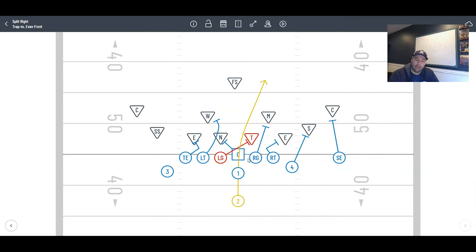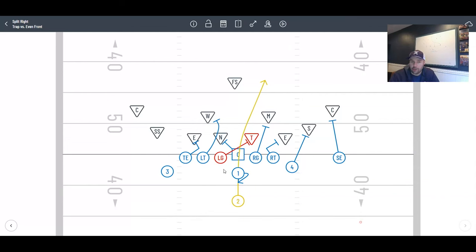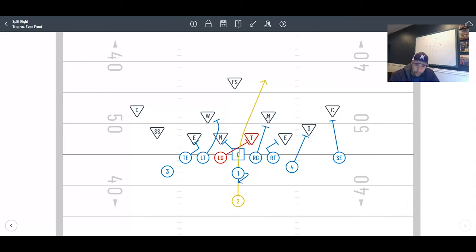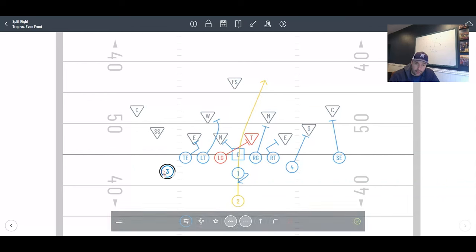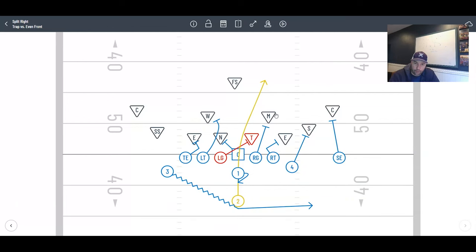We're going to arc, try to get this linebacker. We're going to step, base this end. Nothing changes. Two backs right up the midline and we're banging it back in. It's a little bit shorter pull path for the guard. Just going to step off the midline and hand off. Kick him out. The right guard is going to go right to this mic.